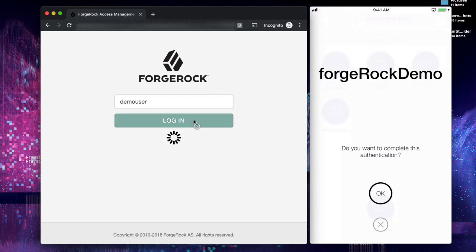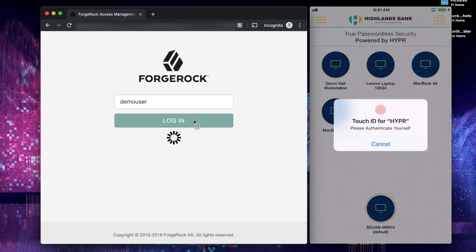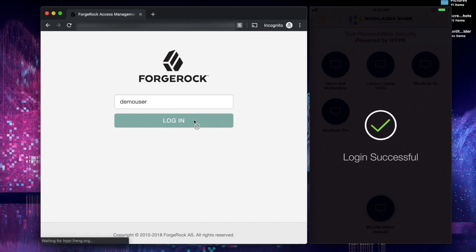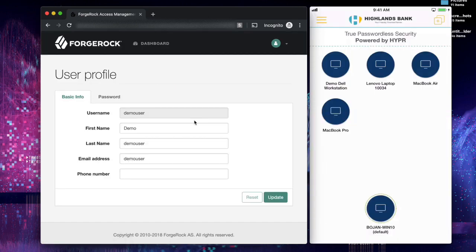Once they complete the FIDO certified authentication on their mobile application, they will be given access into their ForgeRock account and they will have all the single sign-on capabilities that they would traditionally have and have access to all the ForgeRock applications.